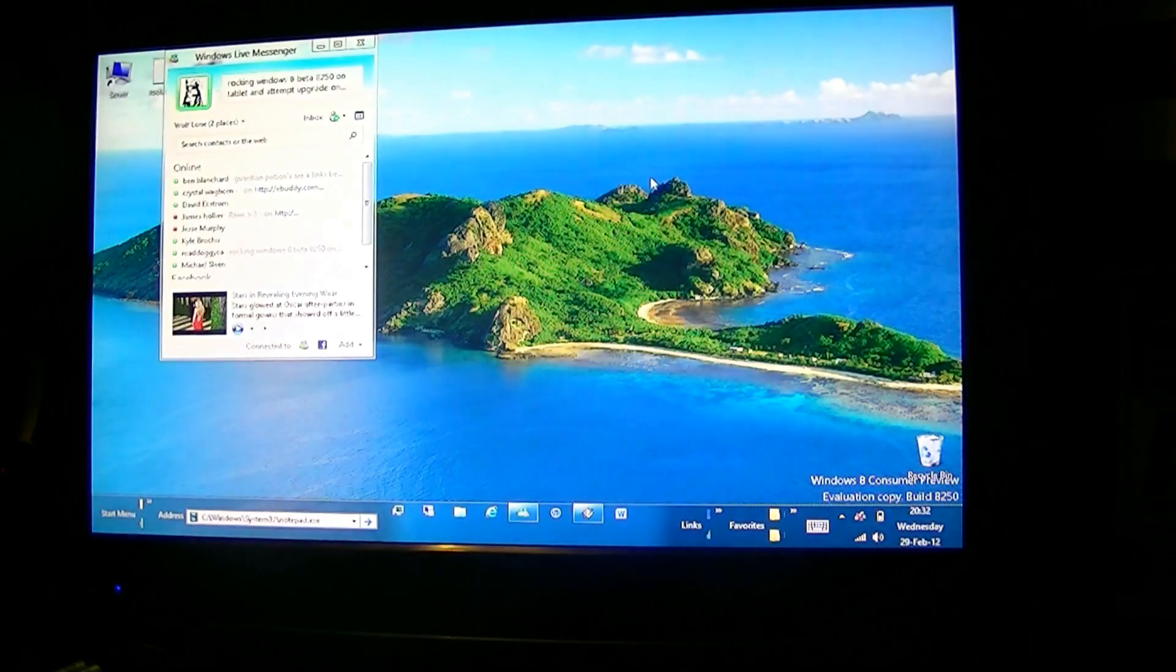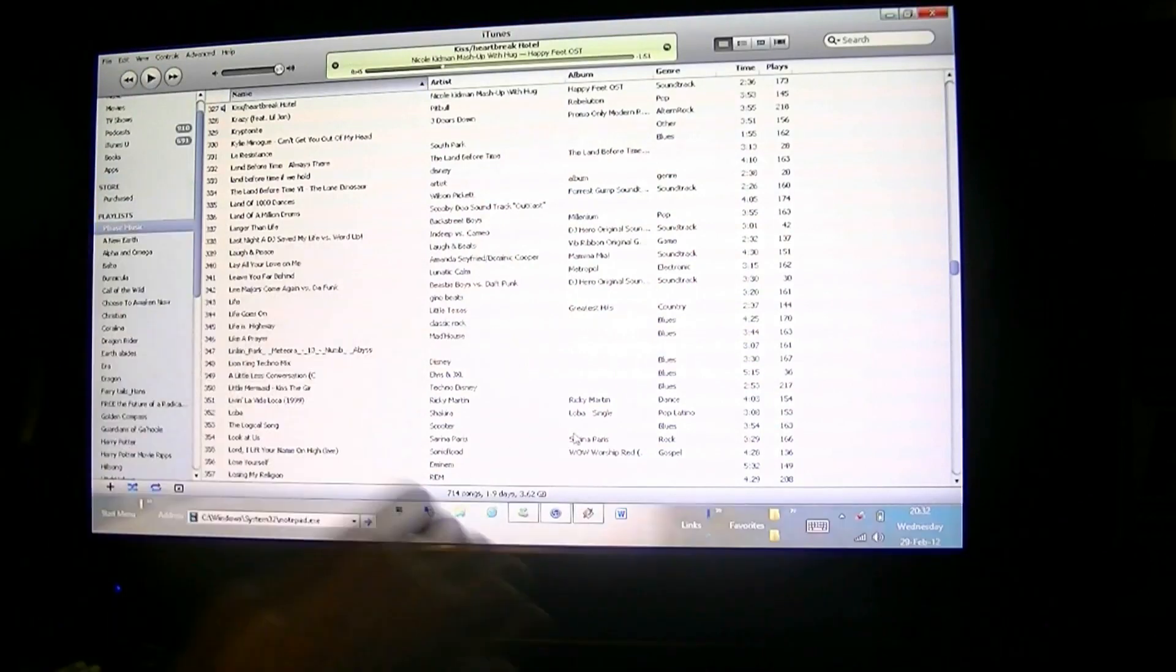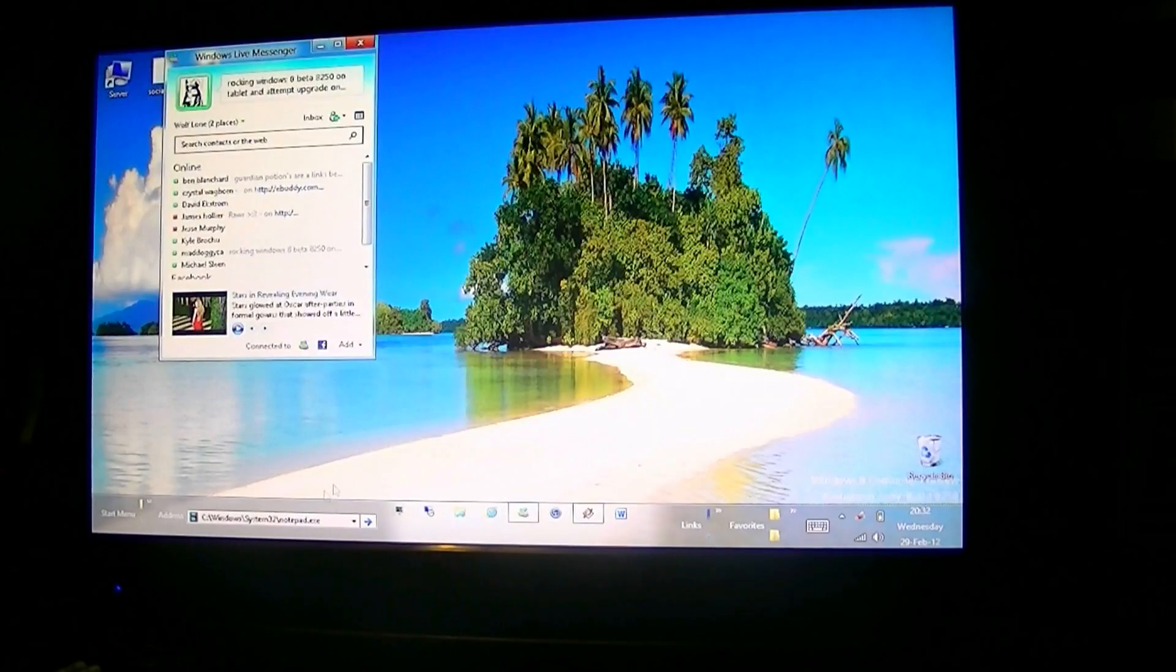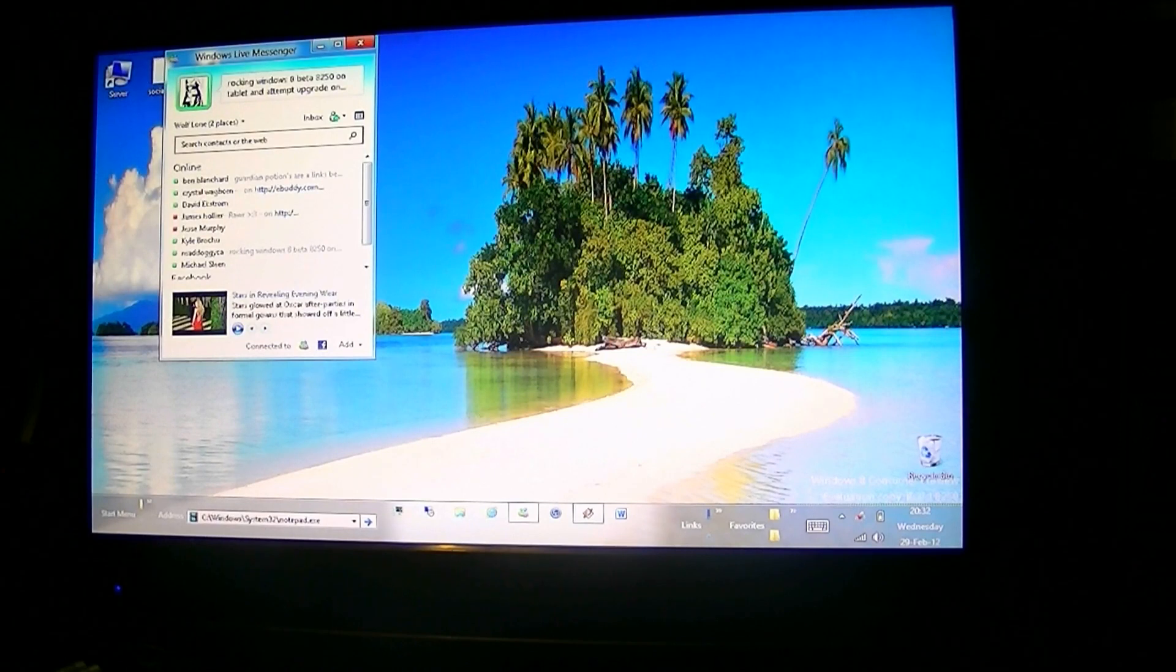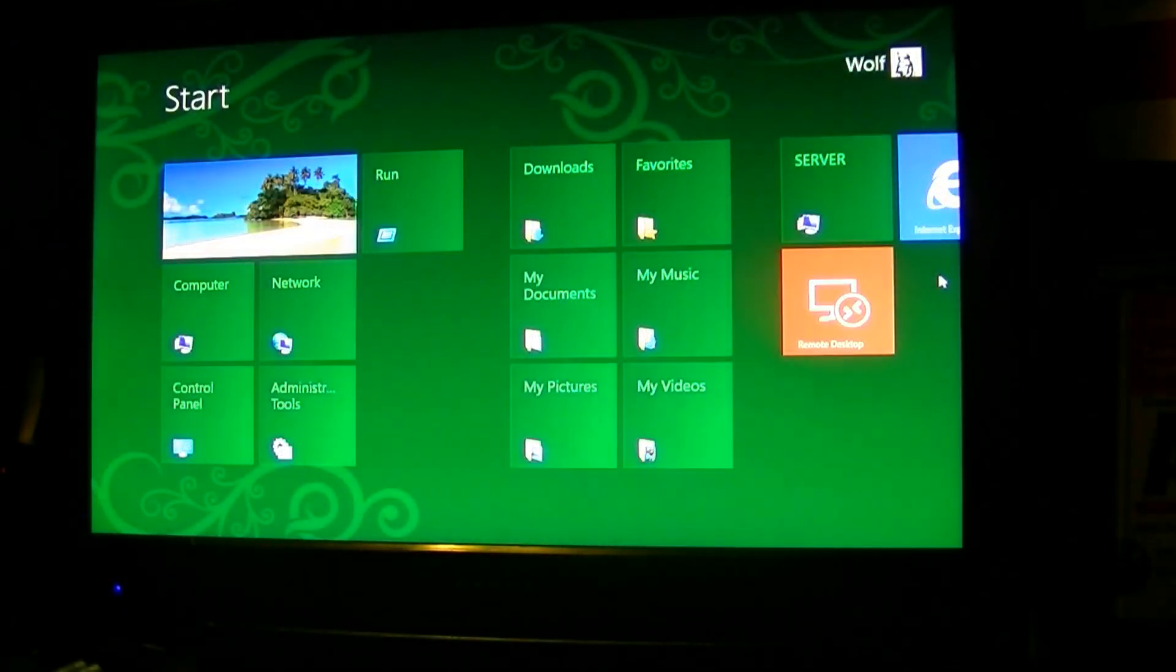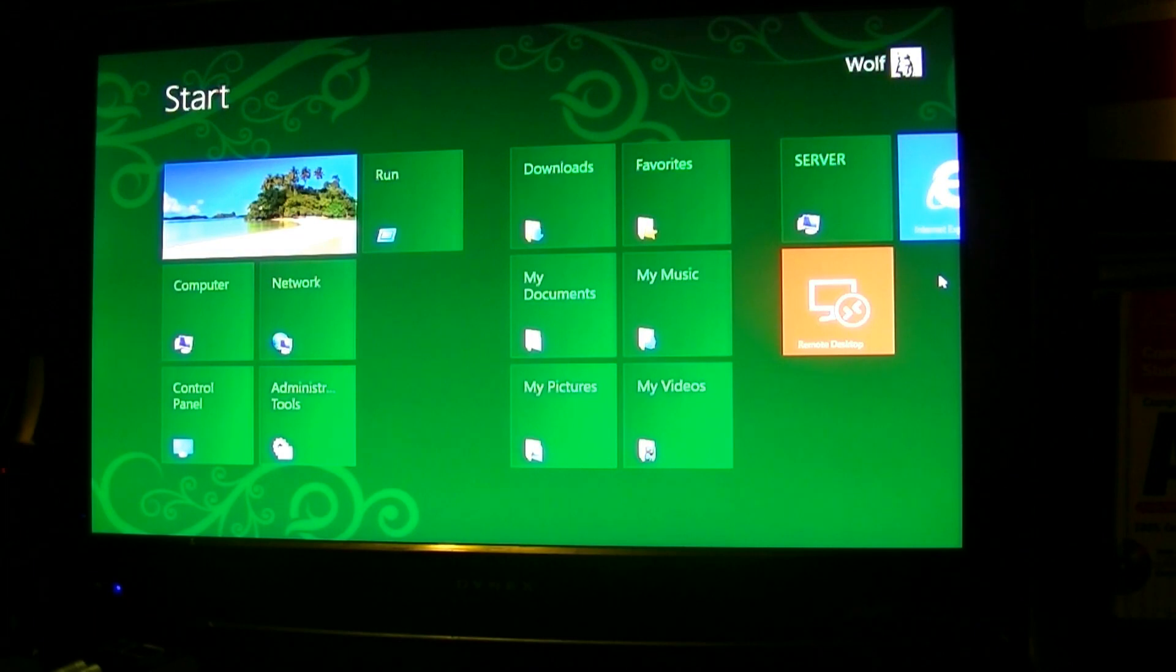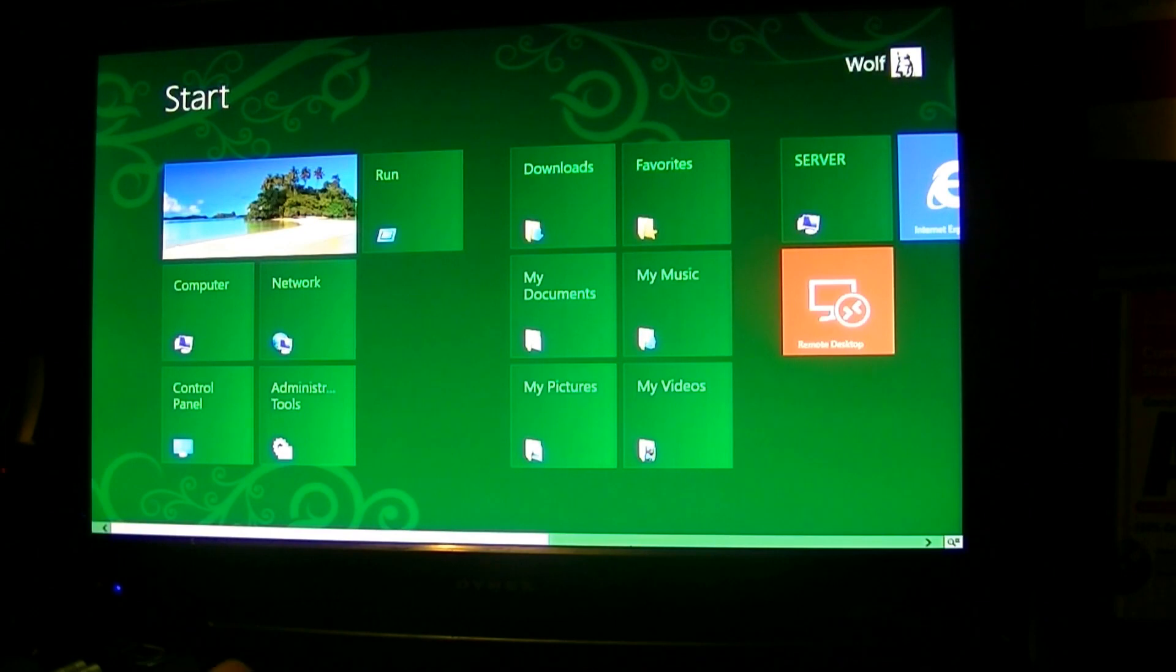So that's how you navigate the start screen with a mouse. It's not all that hard. If you have a keyboard, which I sadly enough don't have equipped right now, but if you have a keyboard just start typing and you can search that way.